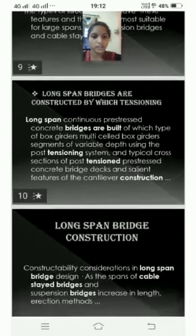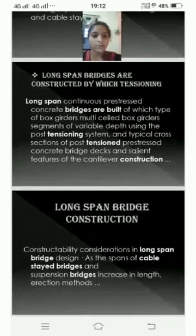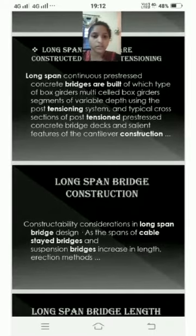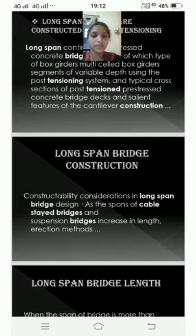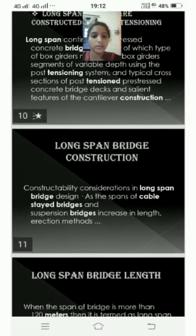Construction. Long span bridge construction: constructibility considerations in long span bridge design — as the spans of cable stay bridges and suspension bridges increase in length, erection methods become a key focus.